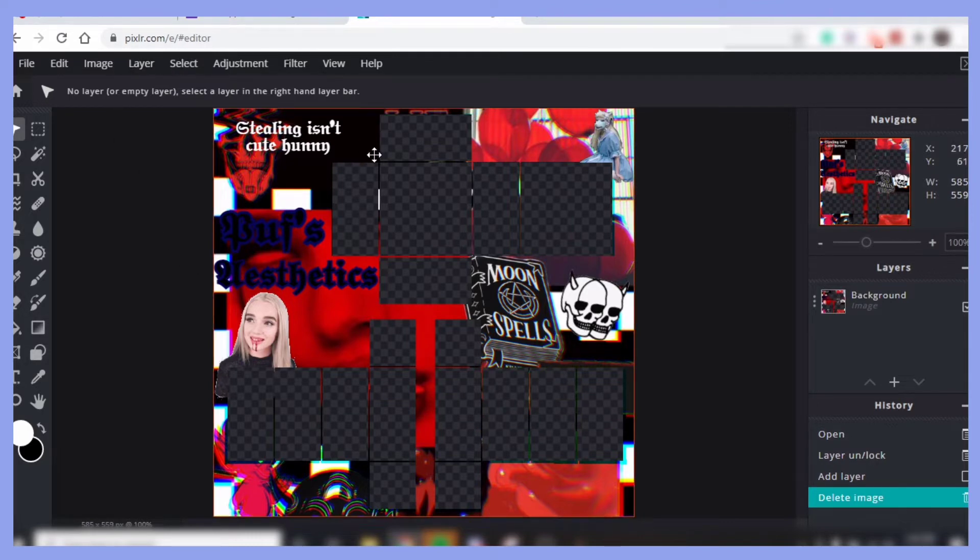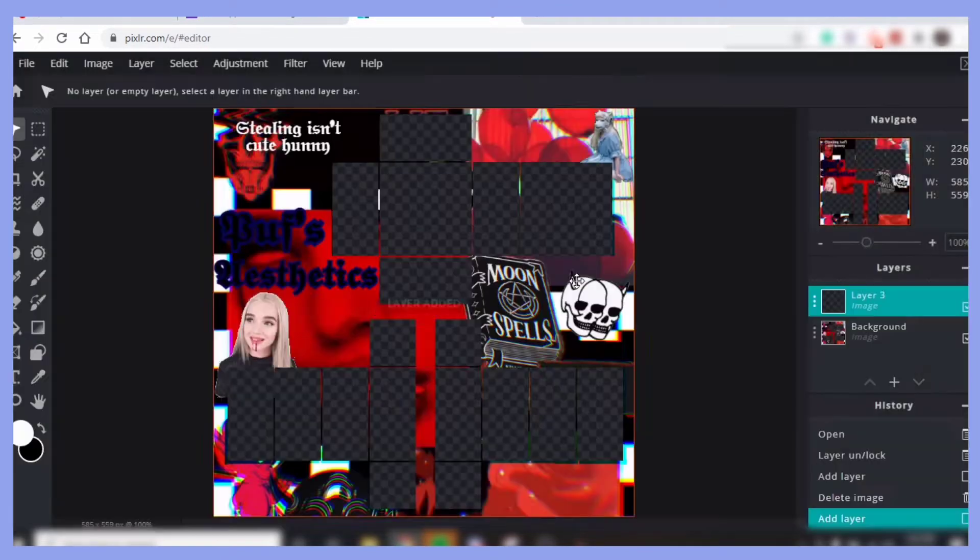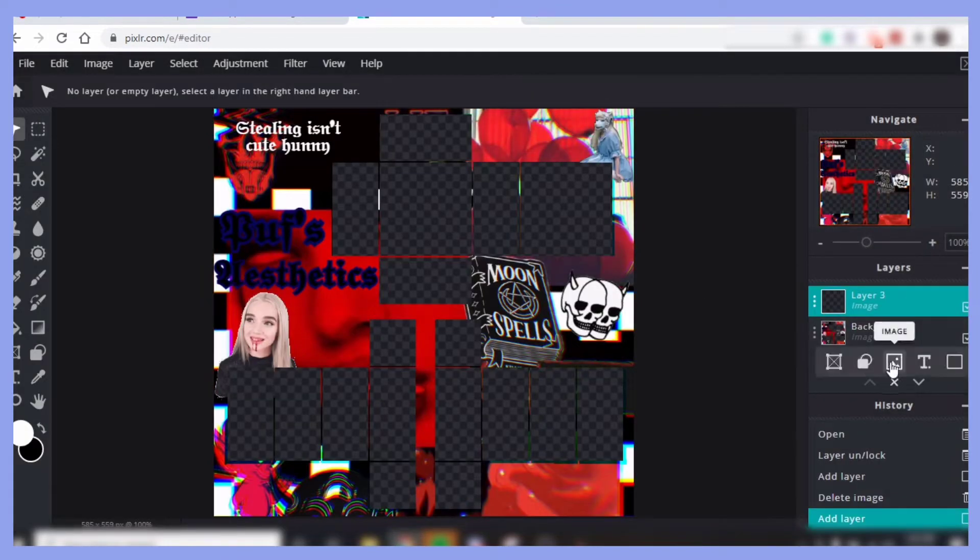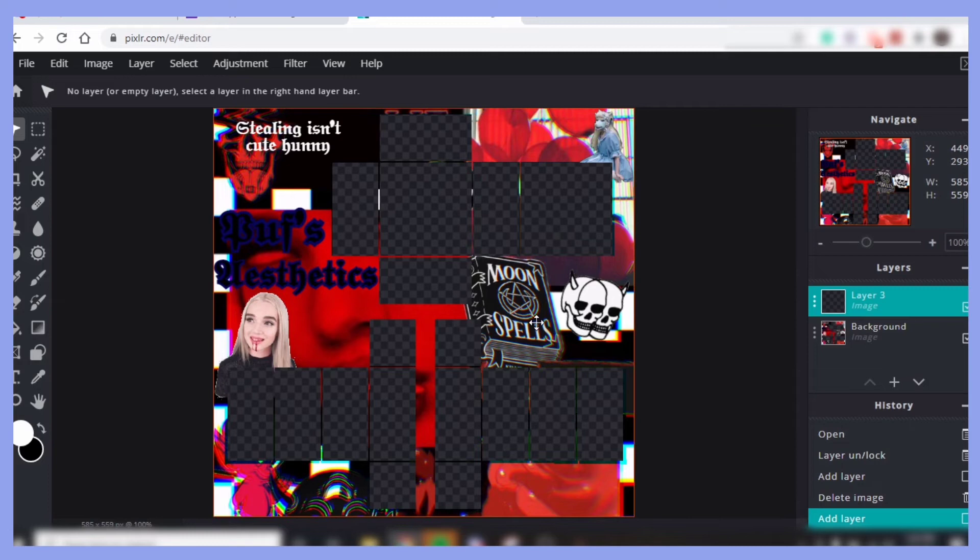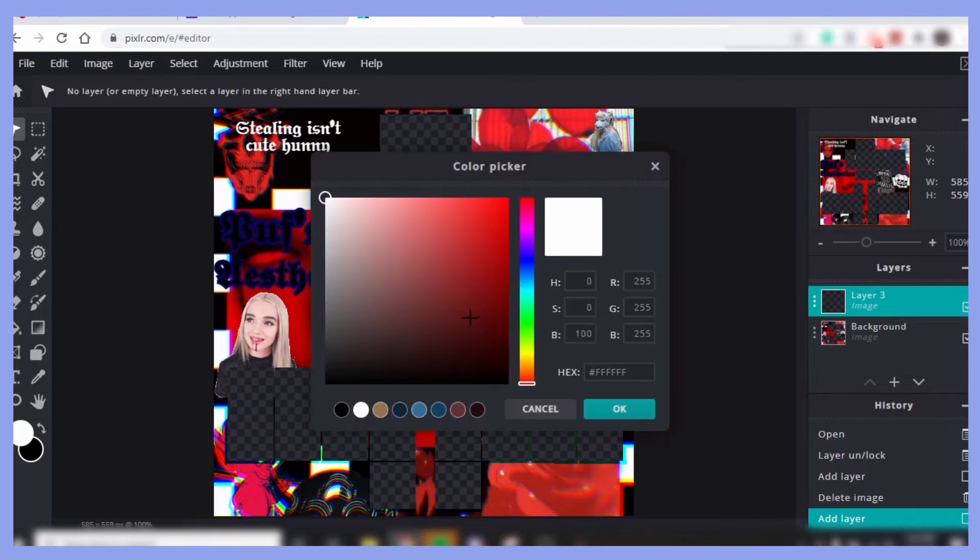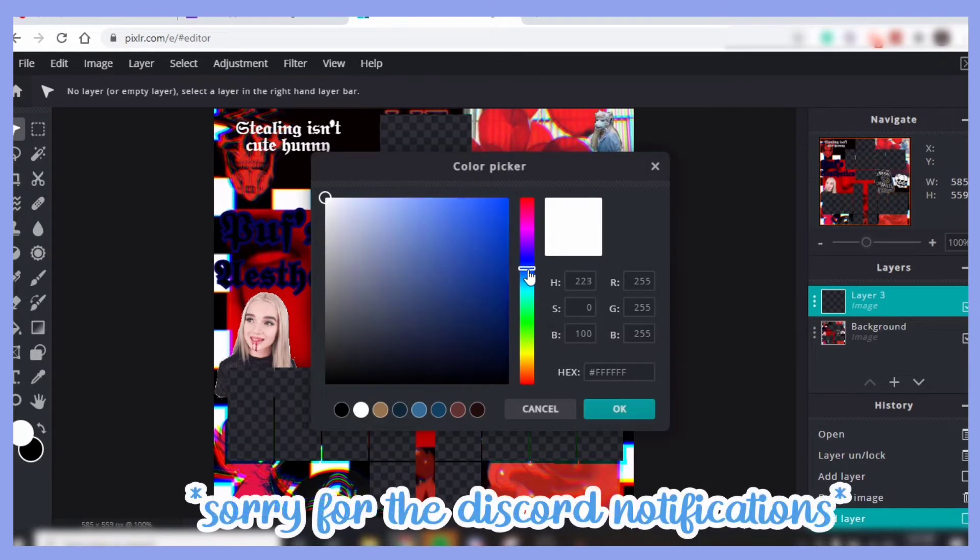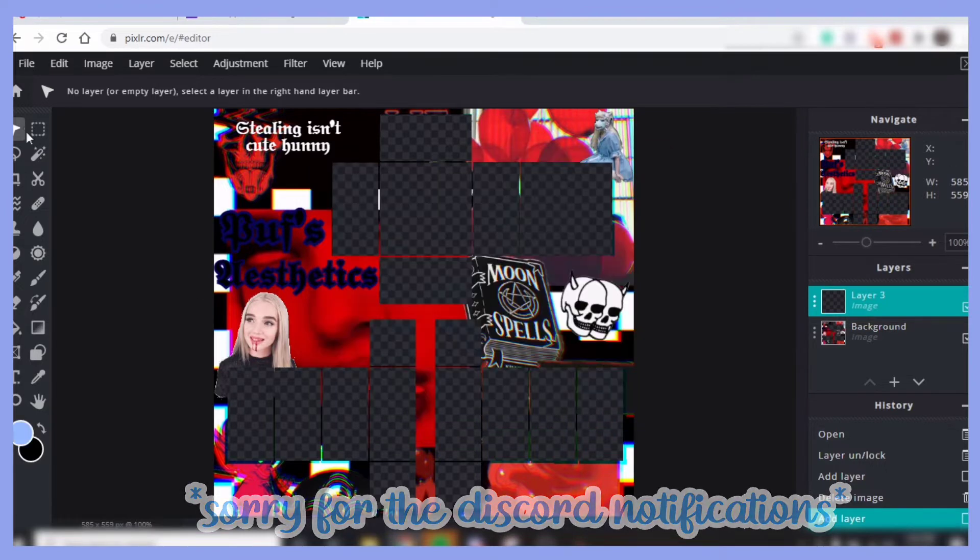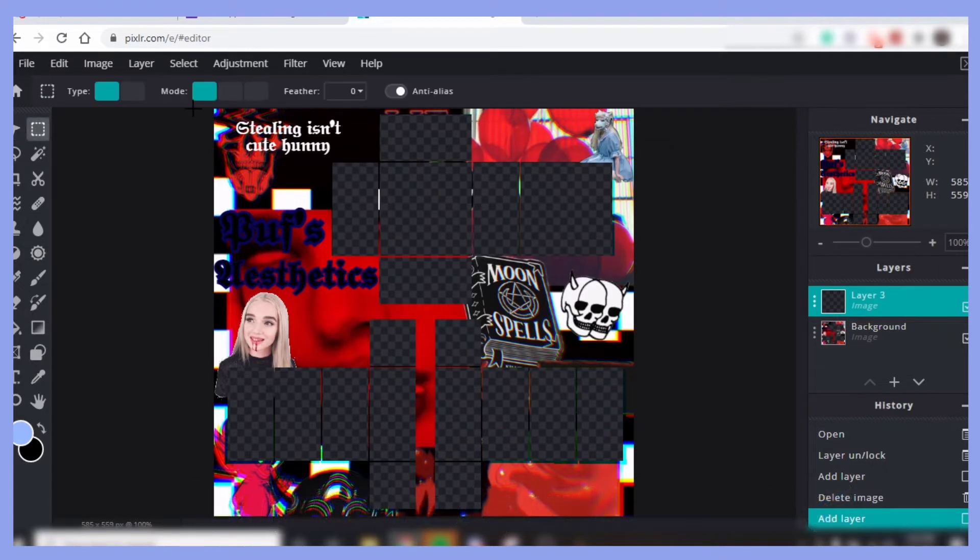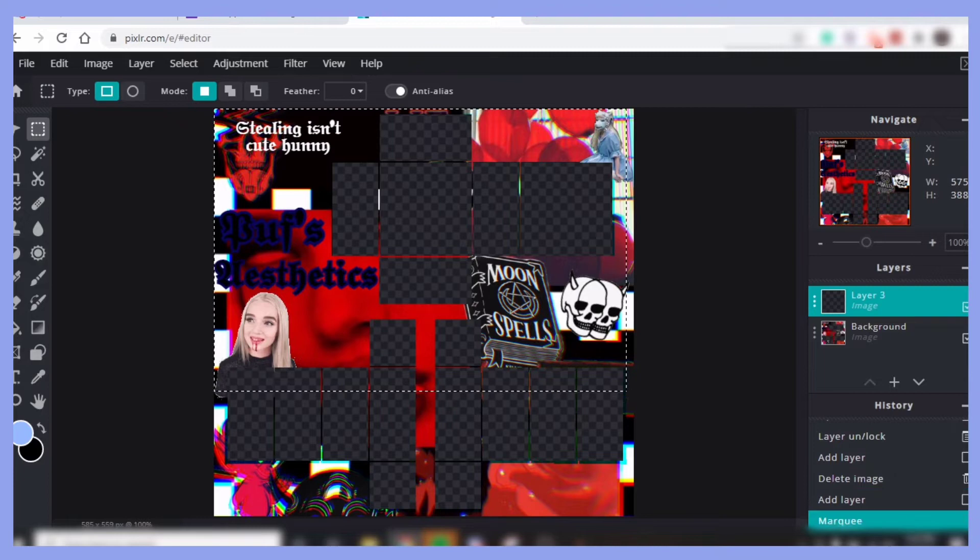So the first thing you're going to want to do is of course open Picsler E, which is what I use. Make a new layer and of course make sure you have the template on here. If you don't have one, I will link the Roblox one in the description. So I'm just going to get a color to put on here. All right, we're going to do it like this.